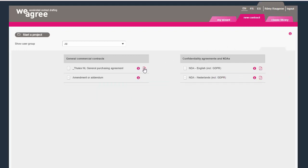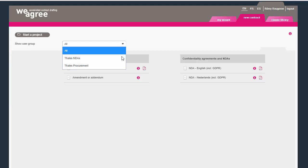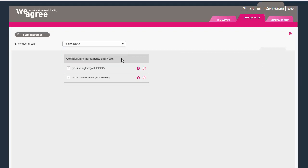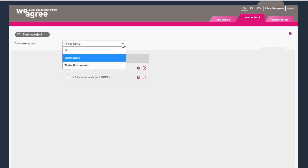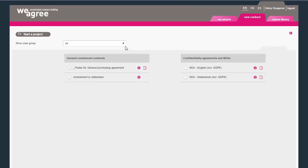Not everyone can see and create every contract. Thales has made an NDA available to a large community of users, but only the NDA.